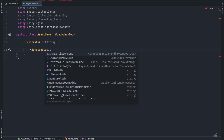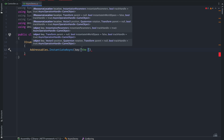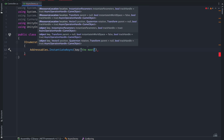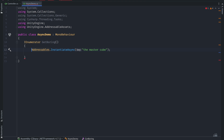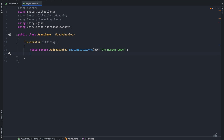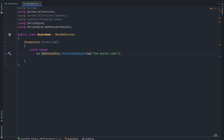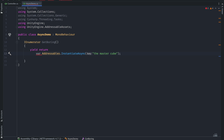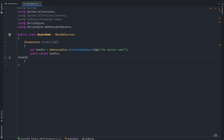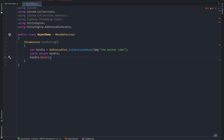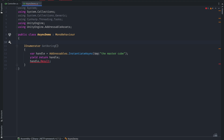Instantiate the game object using the asset key. I can't use it in the next lines because this is just a handle for the loading operation itself, so I have to await it using the yield return keyword. Now after awaiting, I can't access the object directly. So I will have to store the handle, then await it, and access the game object via handle.Result.